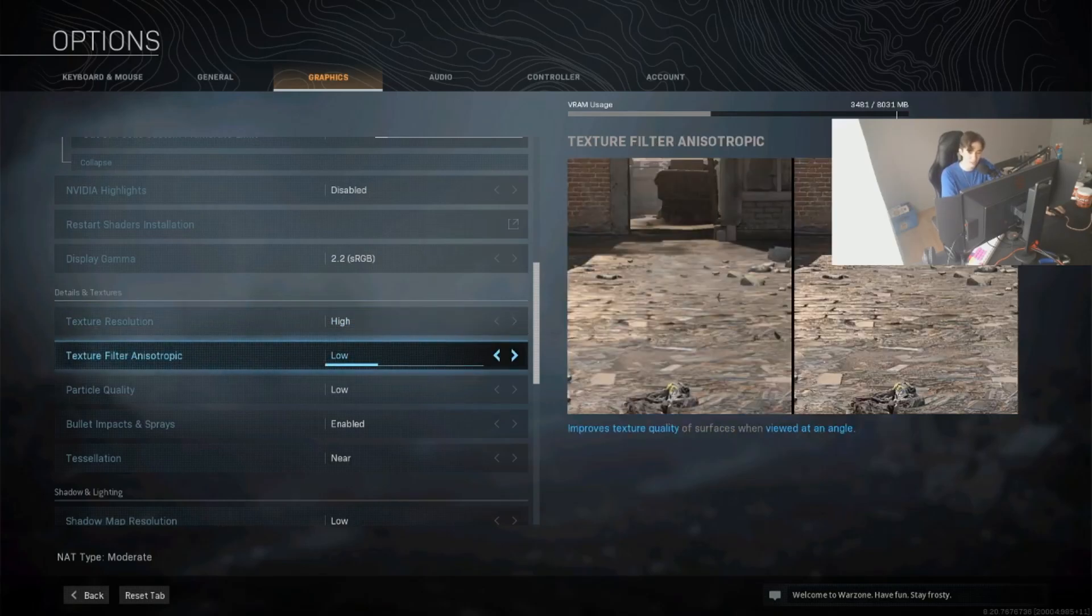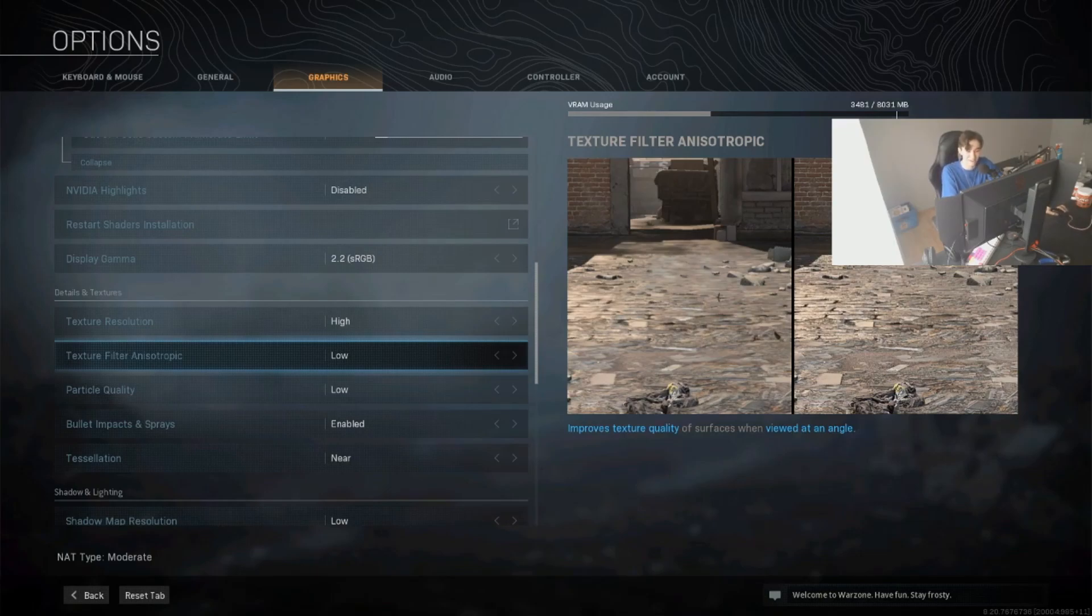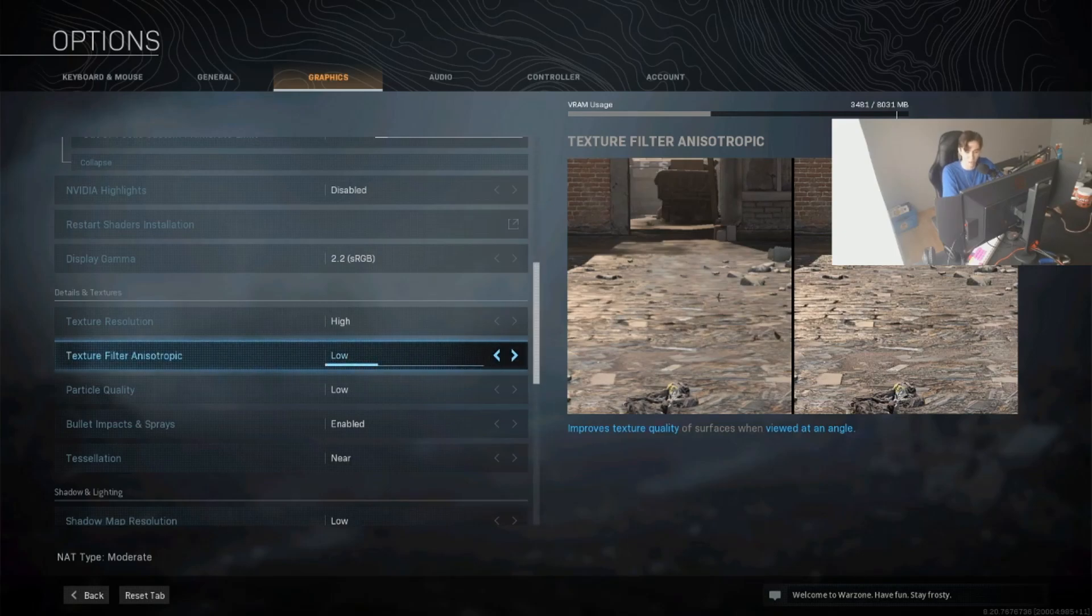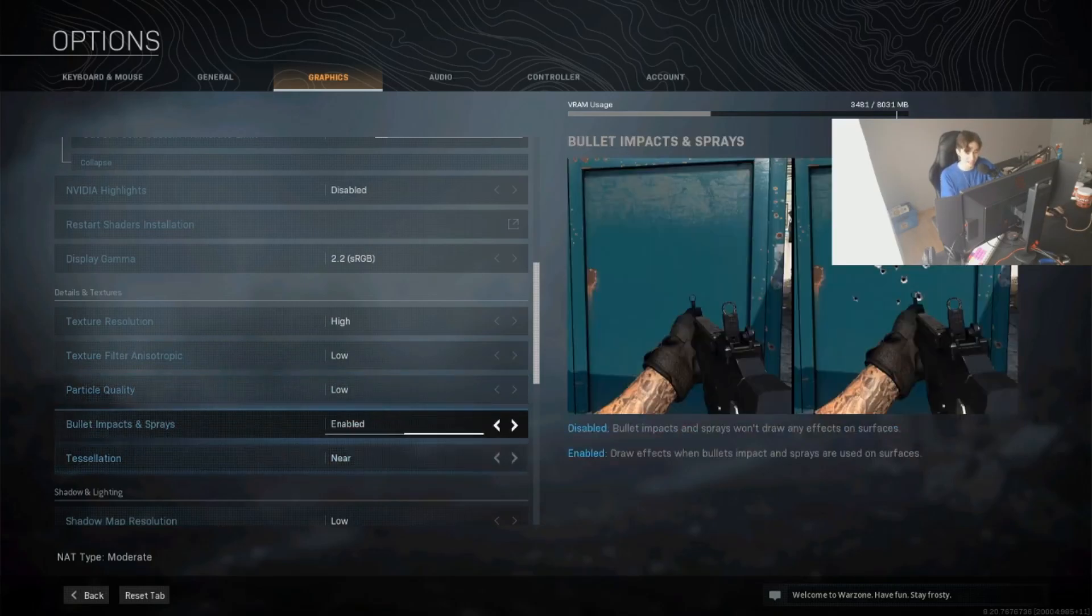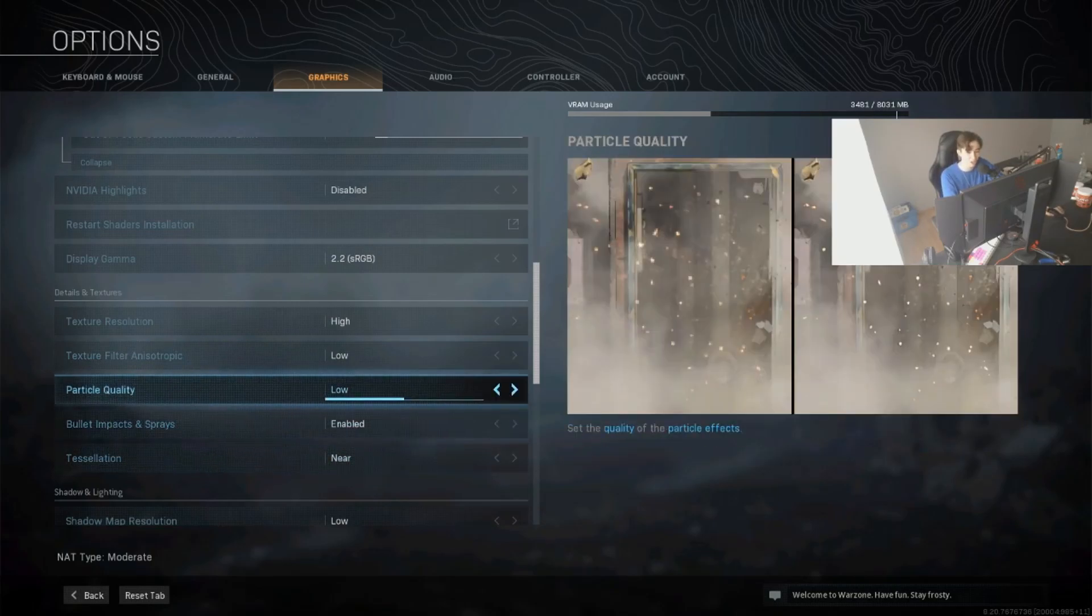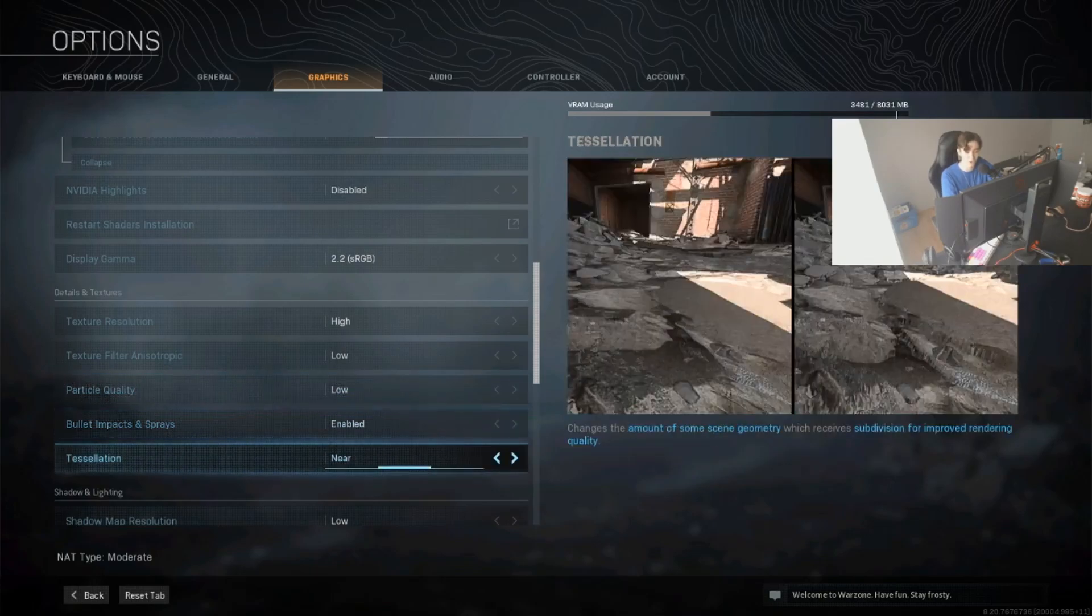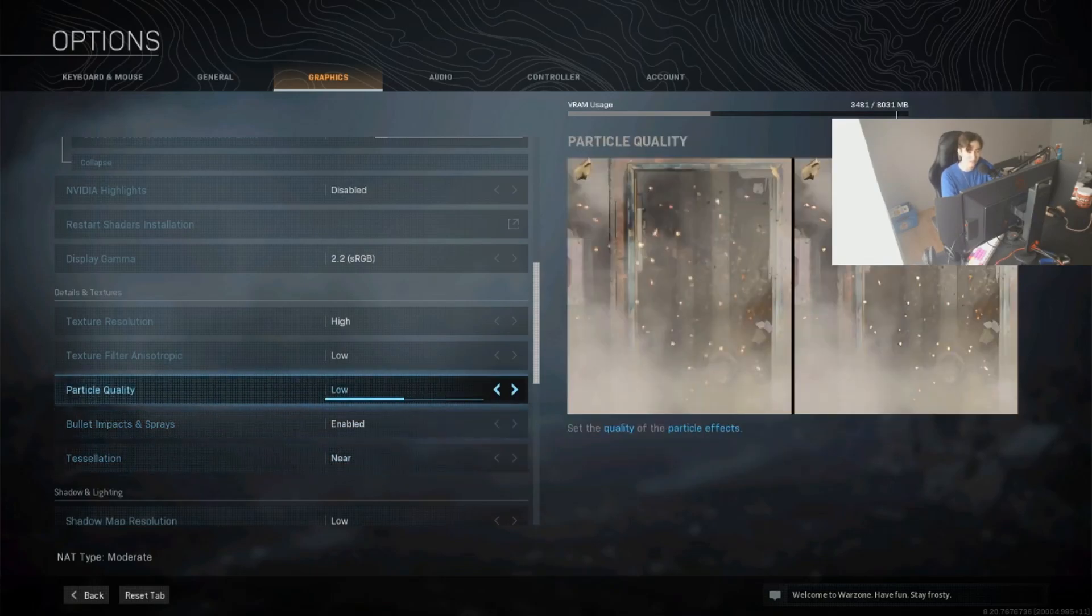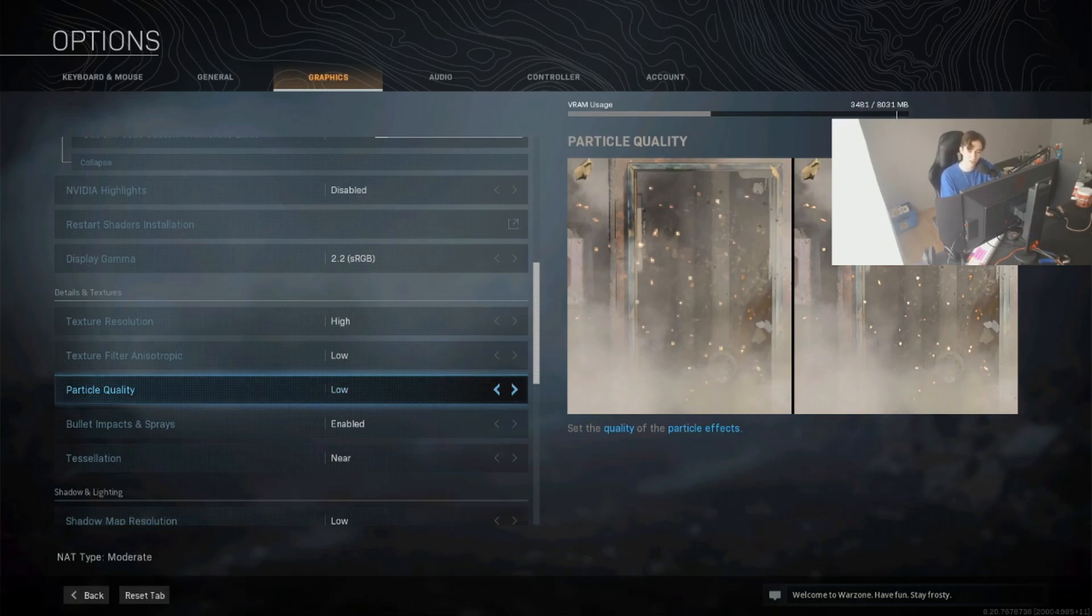Texture filter anisotropic, leave this on low since Warzone is a fast-paced shooter. You won't be able to actually pay attention to the ground during a fight, so why should you leave that on higher or max? Just turn it on low. This is a free FPS boost. Particle quality, bullet impact sprays, and tessellation, you could actually leave all of those on low or disabled since it's just visuals. And actually leaving your particle quality on low will give you just benefits because smokes after explosions are not going to be as detailed and it's going to be easier to spot enemies afterwards.